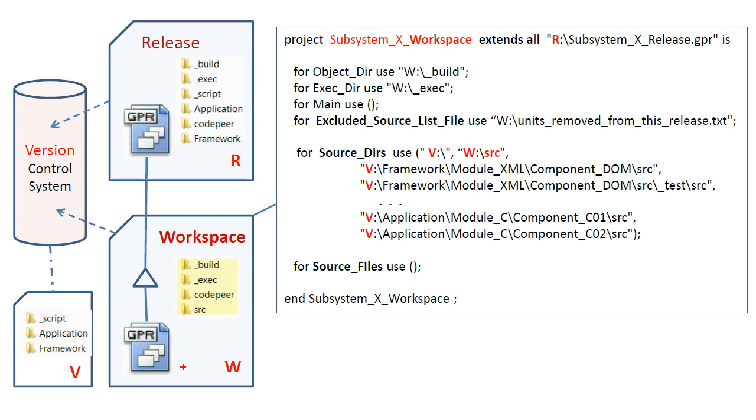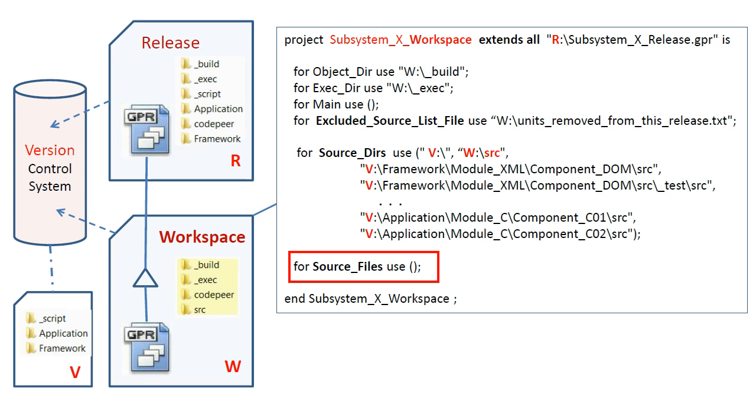The source files attribute, which at the start of a new development cycle is normally empty, serves to contain a list of units added to the workspace from the release. You can edit this list manually if you wish, but it is more convenient and less error prone to do it from GPS using the context menu commands Add to Extending Project and Remove from Extending Project.